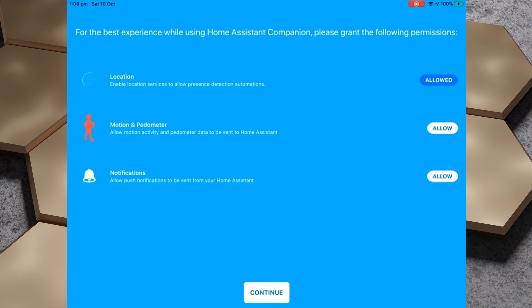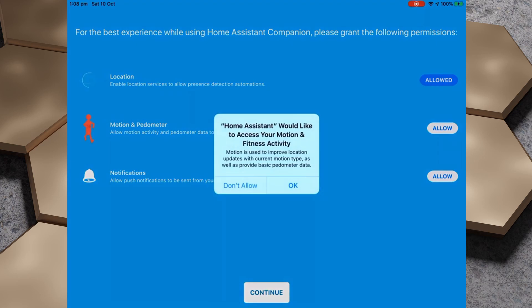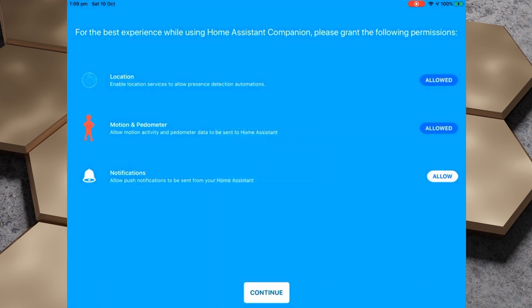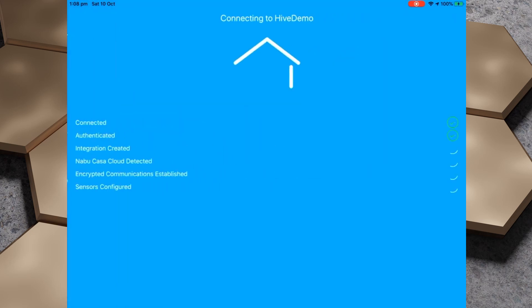We're presented with a screen which asks us to provide access to some data, including our location, our motion and pedometer, and push notifications. We'll hit continue and it's just setting everything up.